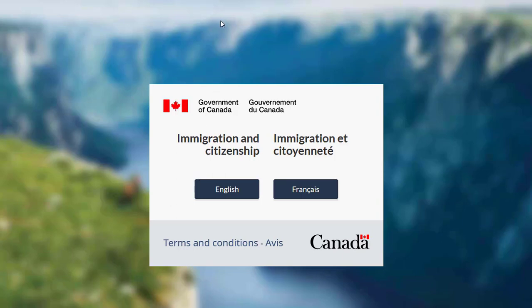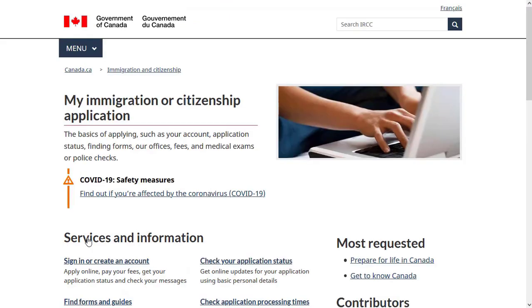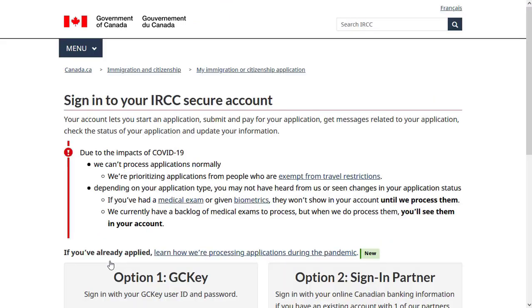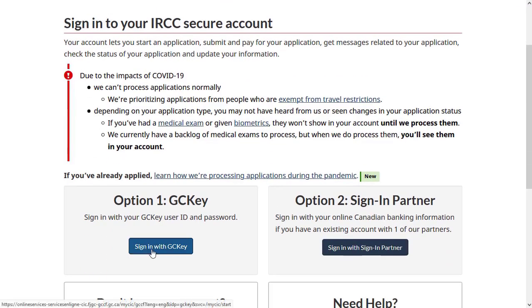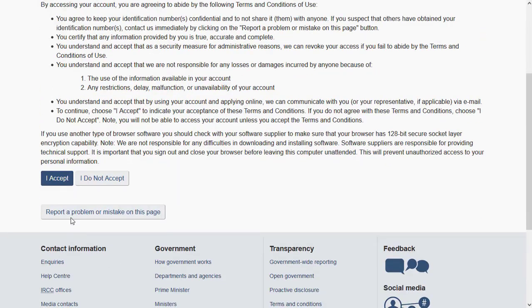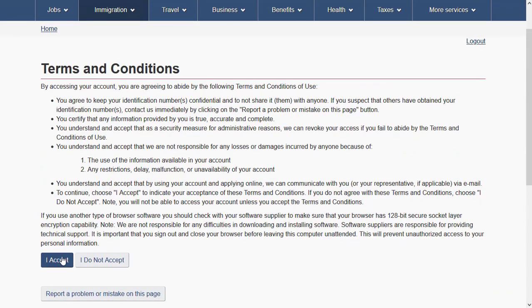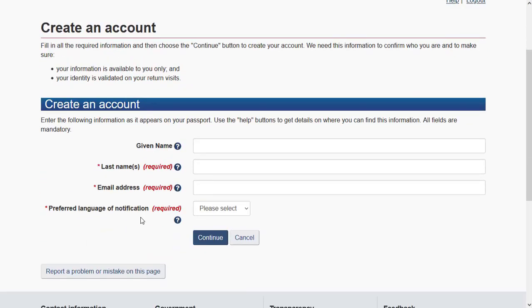Once account creation is complete, it will redirect you to the home page. Navigate back to the login page, click on 'My Applications,' then click 'Sign In.' Click 'Sign In to GC Key.' Since you recently created the account, it will automatically log you in.